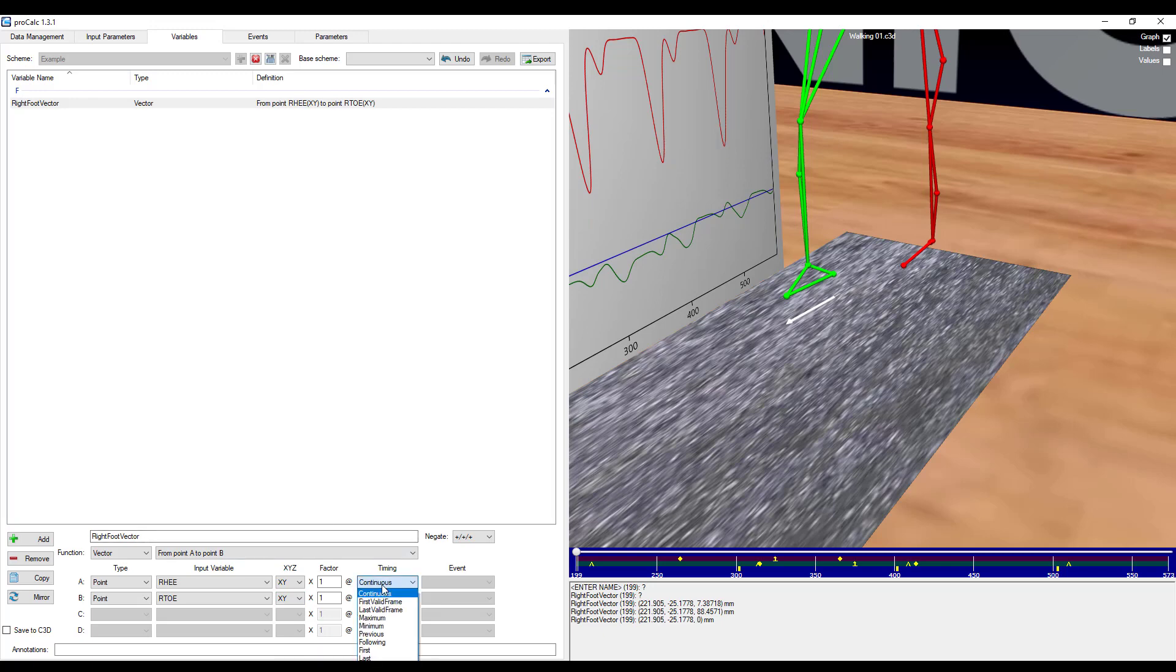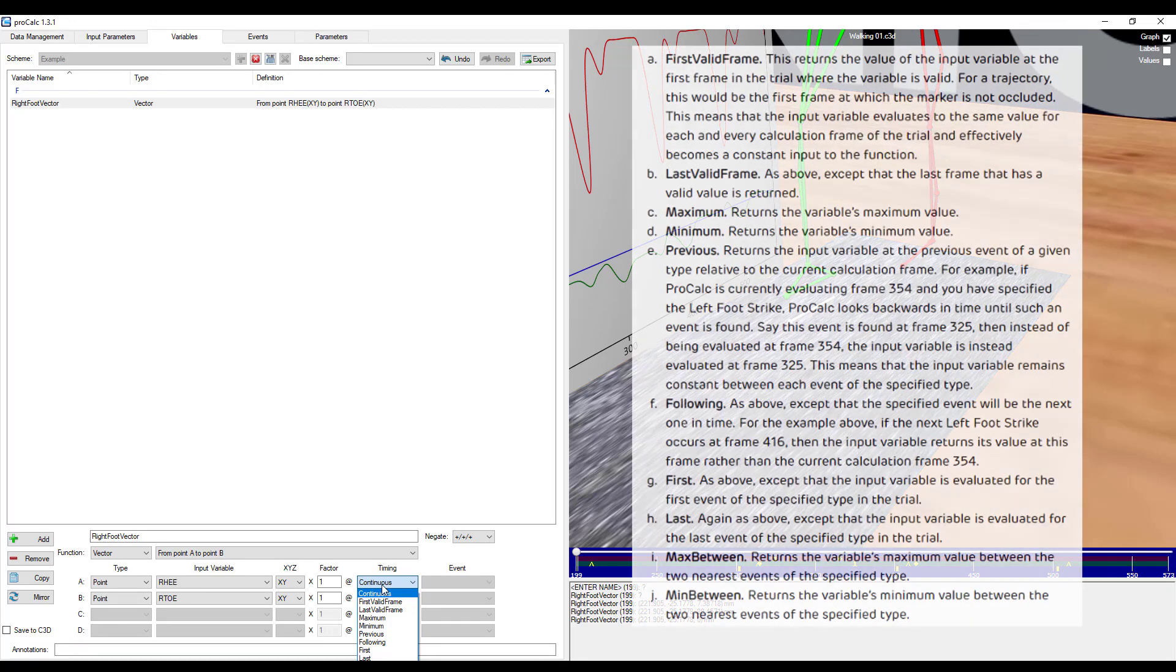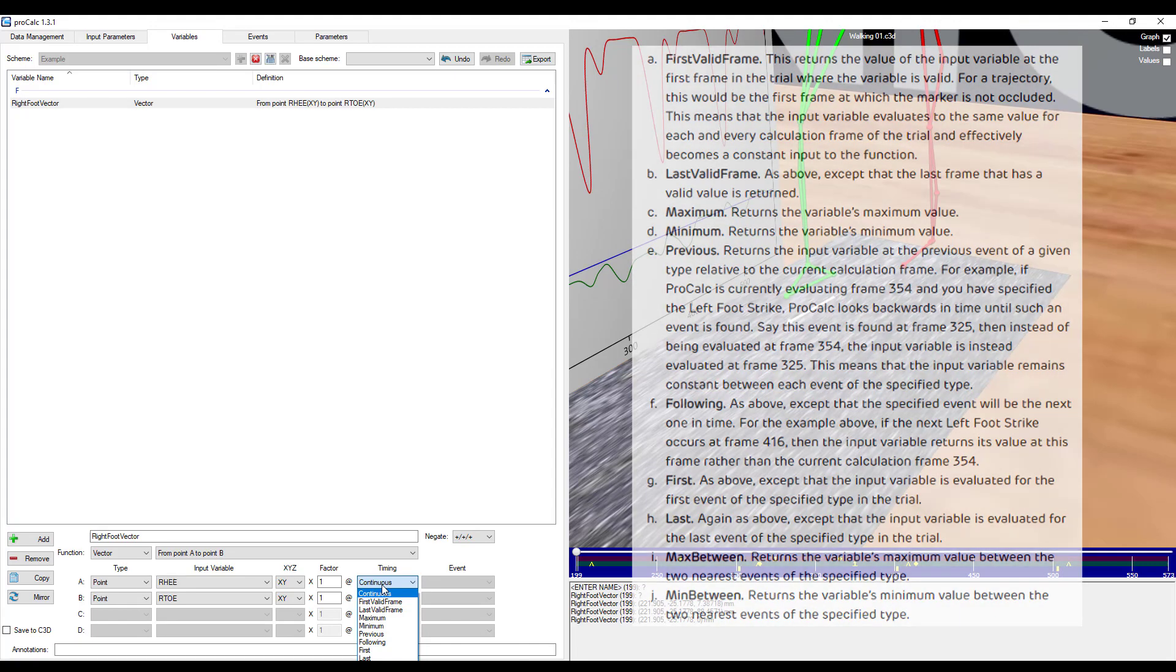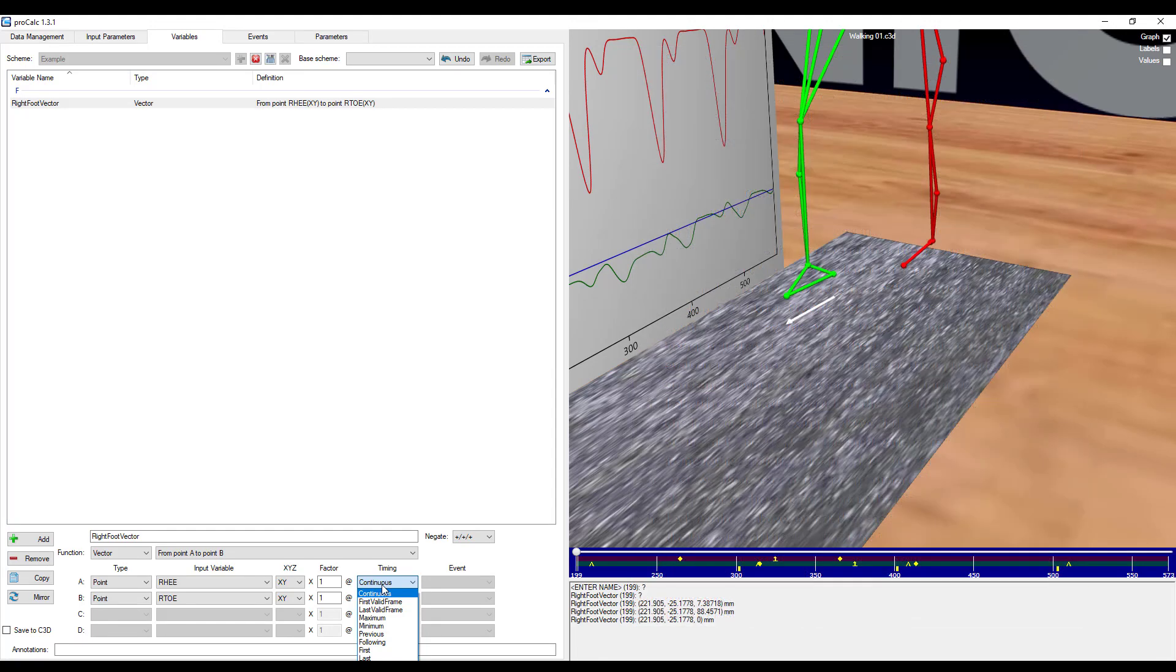As mentioned, variables are a time series, but you have the option of choosing when that time series begins and ends. These options are described on page 14 of the product guide. Please pause the video now if you would like to read them.